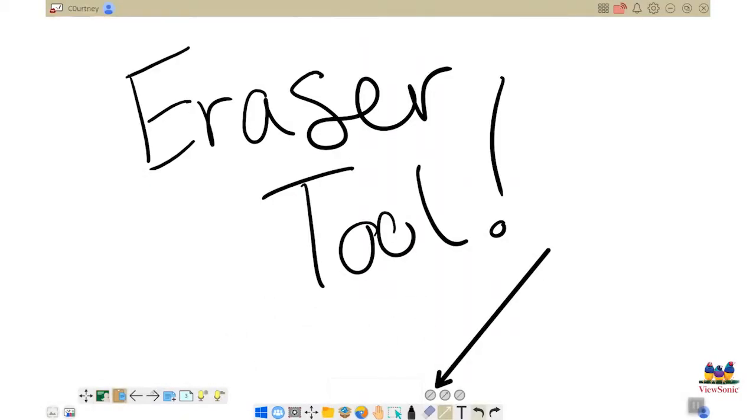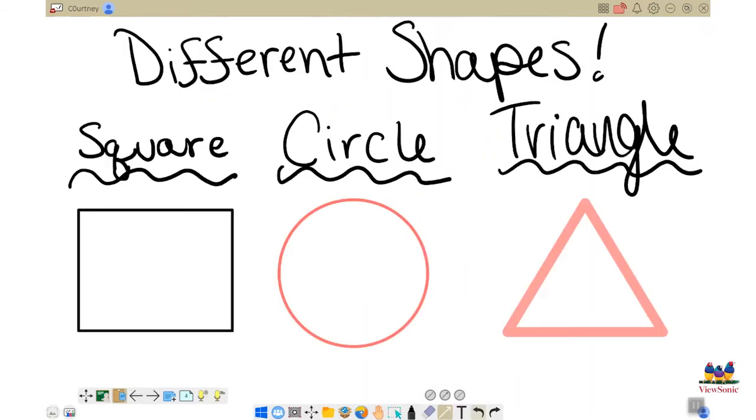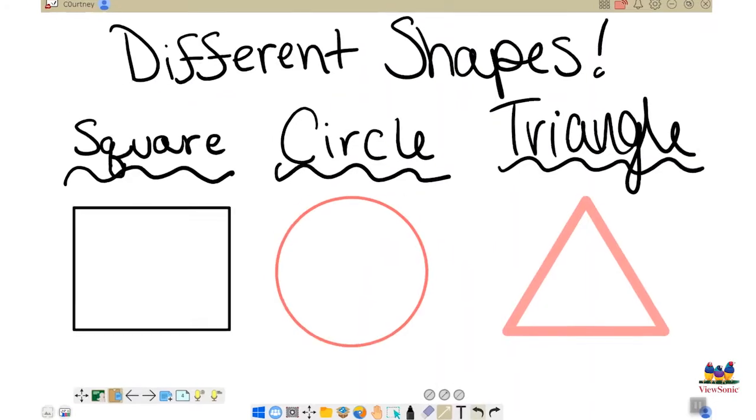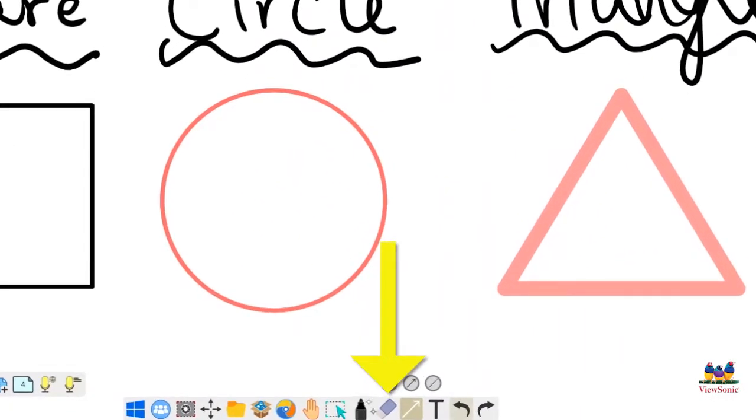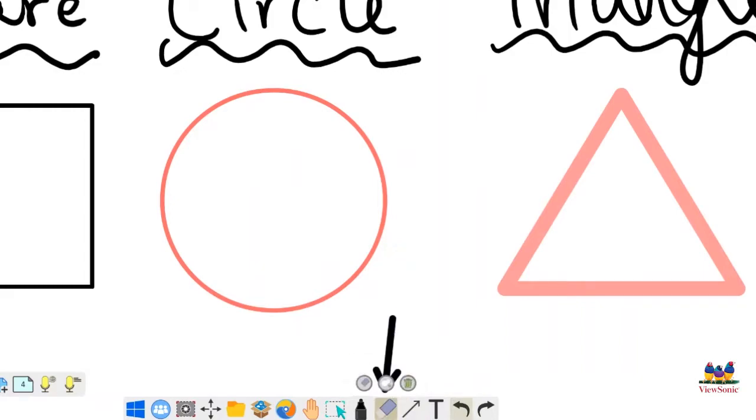The eraser tool in my ViewBoard whiteboard can be found in your main toolbar and looks exactly like an eraser. To find it, you're going to want to locate that eraser icon in between